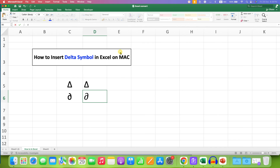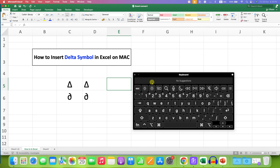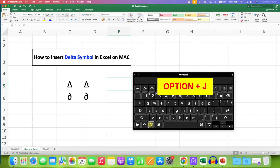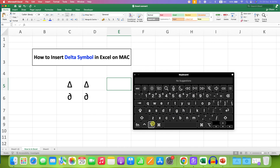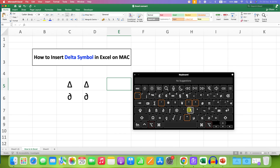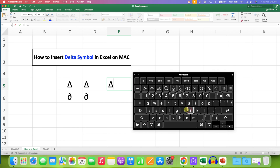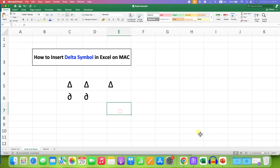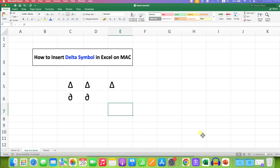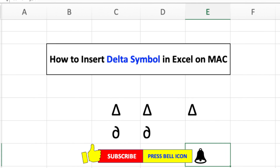You can also use the keyboard shortcut: Option + J. Press and hold the Option button, then press the J button. Release the buttons and you will get the delta symbol in Excel using the Mac keyboard.